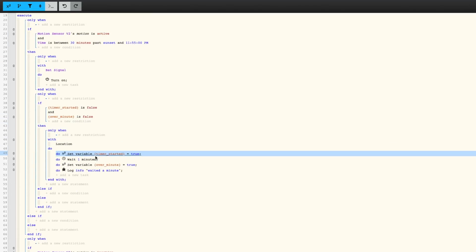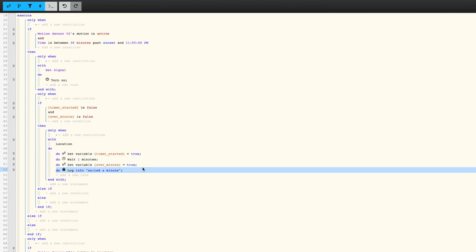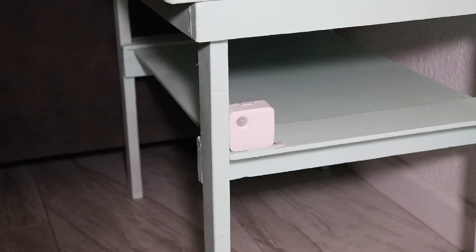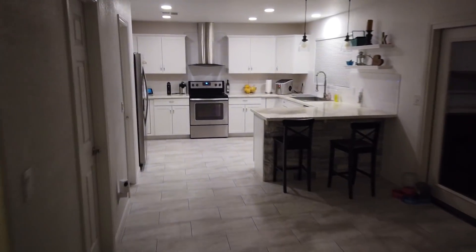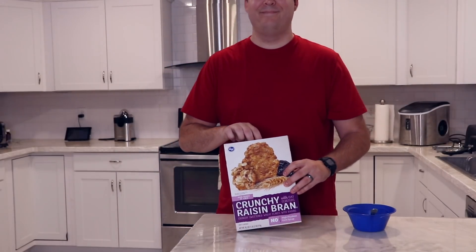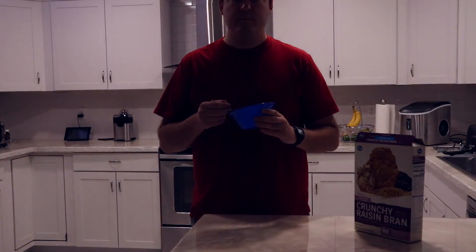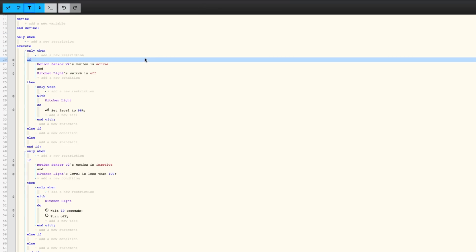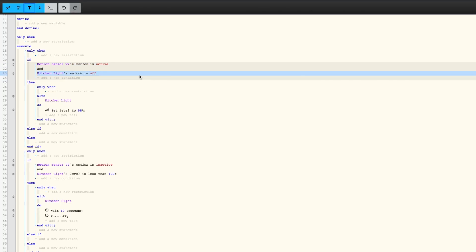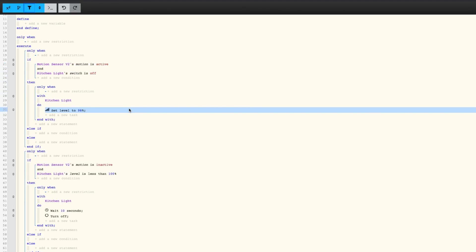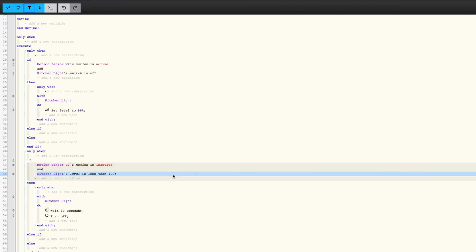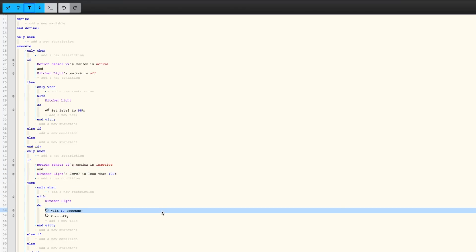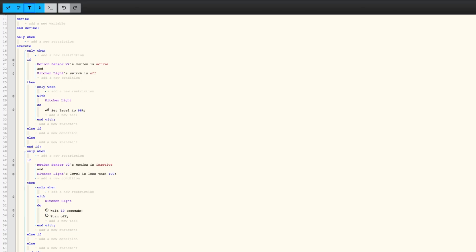There are a few reasons why automating with WebCore is better than just using the SmartThings app. First, you can add more advanced logic for when automation should run. For example, I have a motion sensor that turns on my kitchen lights when I walk in and automatically turns them off if there's no motion. But if I'm cooking and not moving around much, I don't want the lights to turn off mid-cooking. I can have the motion sensor turn the lights to 98% brightness, and if I hold up the dimmer switch it goes to 100%. When there's no motion, if it's at 100% brightness it won't automatically turn the lights off.